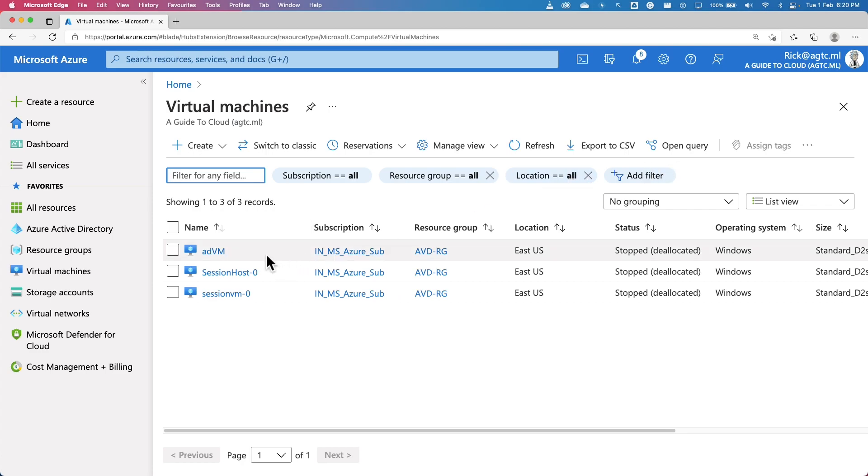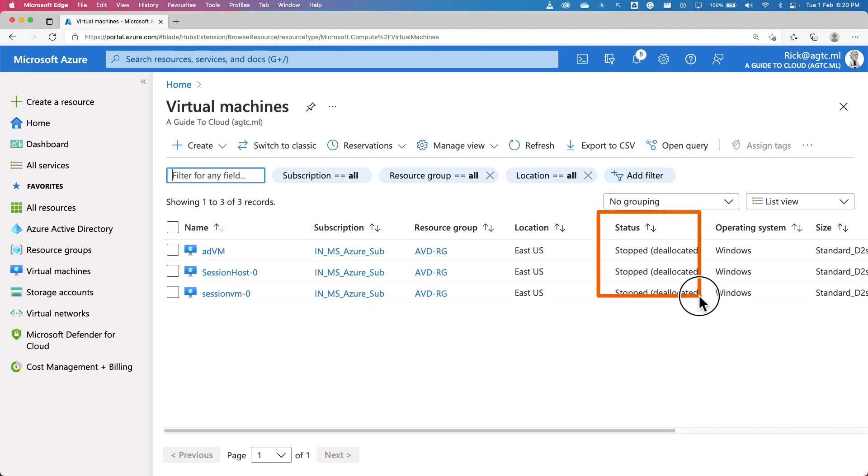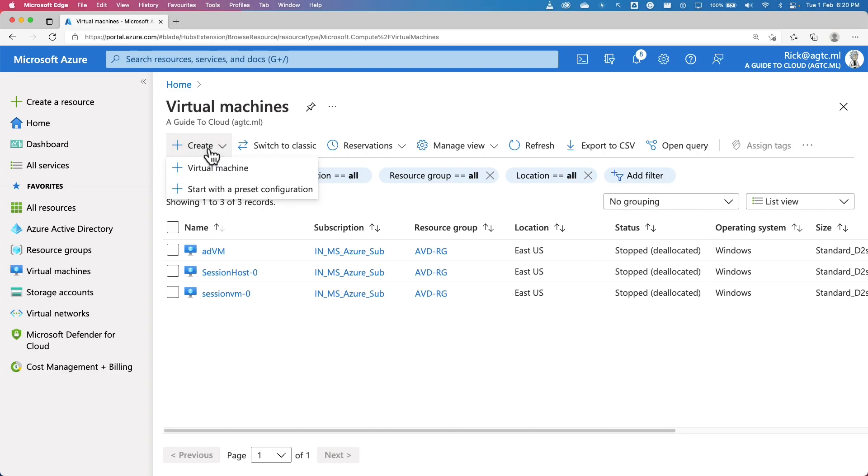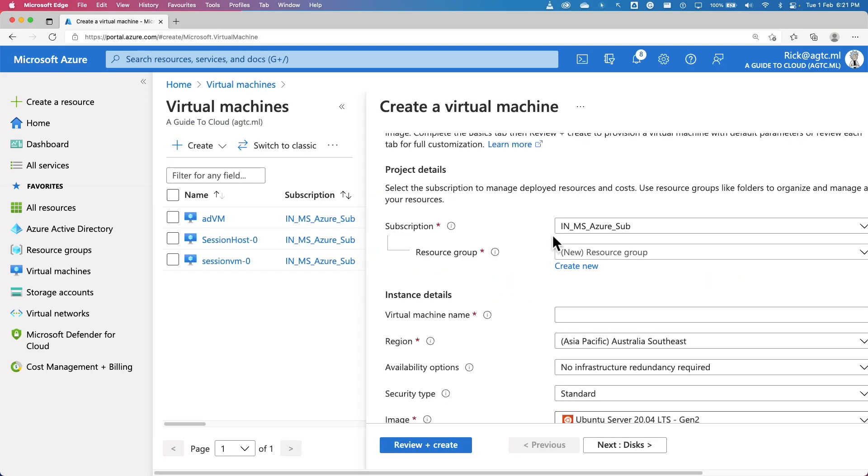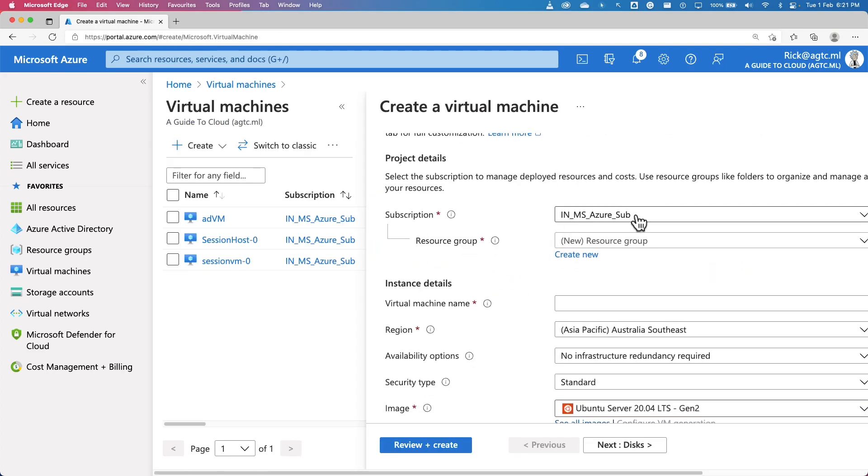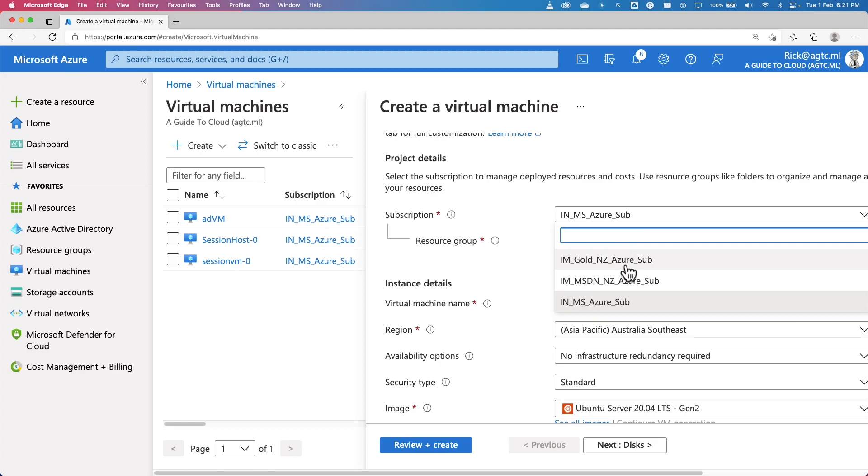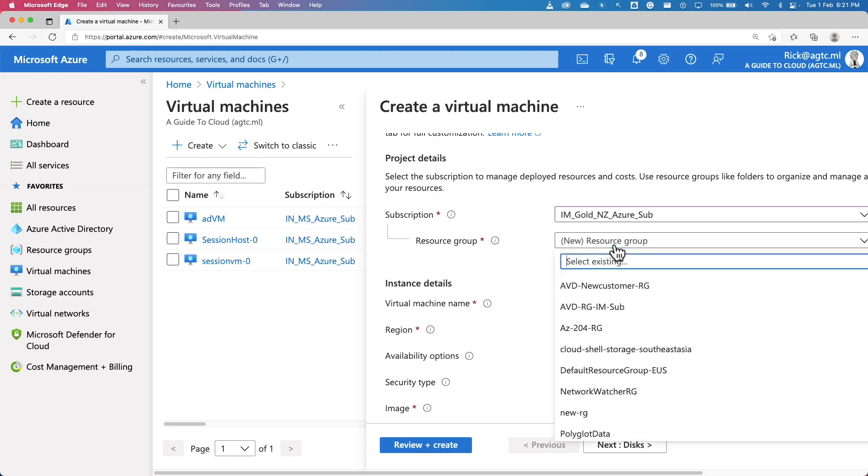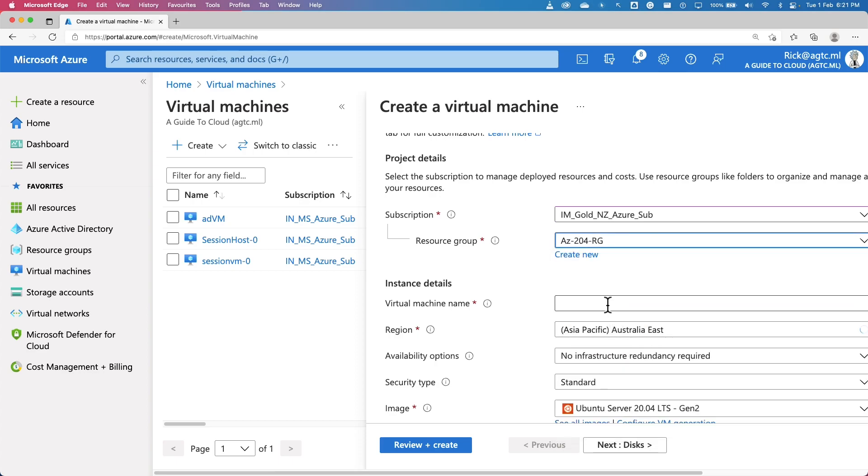As you can see, I have three virtual machines and you can notice the status of the virtual machine as stopped or de-allocated. Whenever I'm not utilizing or using these servers, I de-allocate this server so that it doesn't charge my account. To create a new virtual machine, click on create and click on new virtual machine. Basic things first, select the subscription. You can either create a resource group or pick an existing resource group.